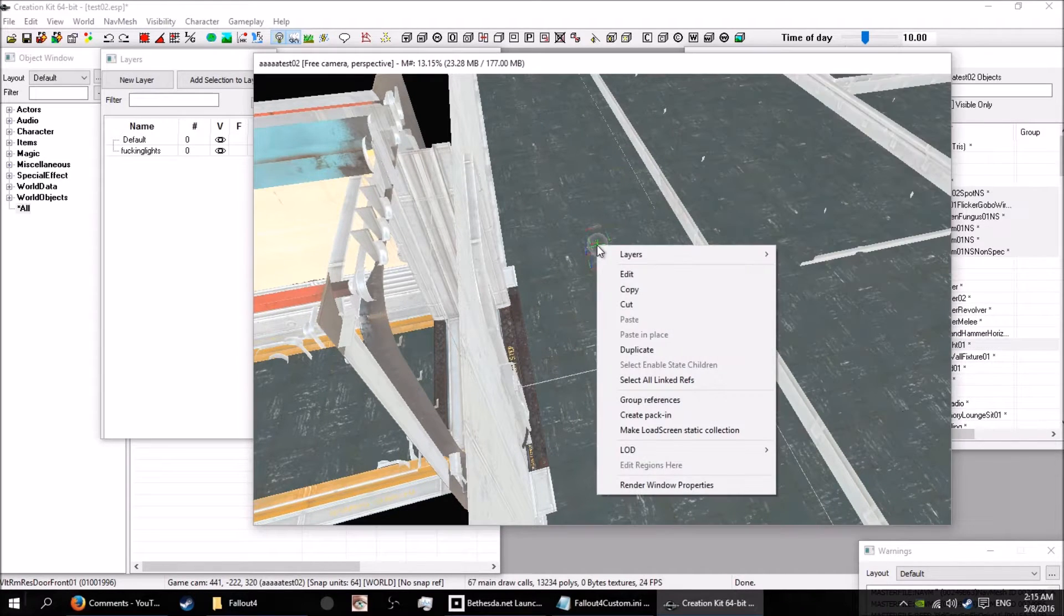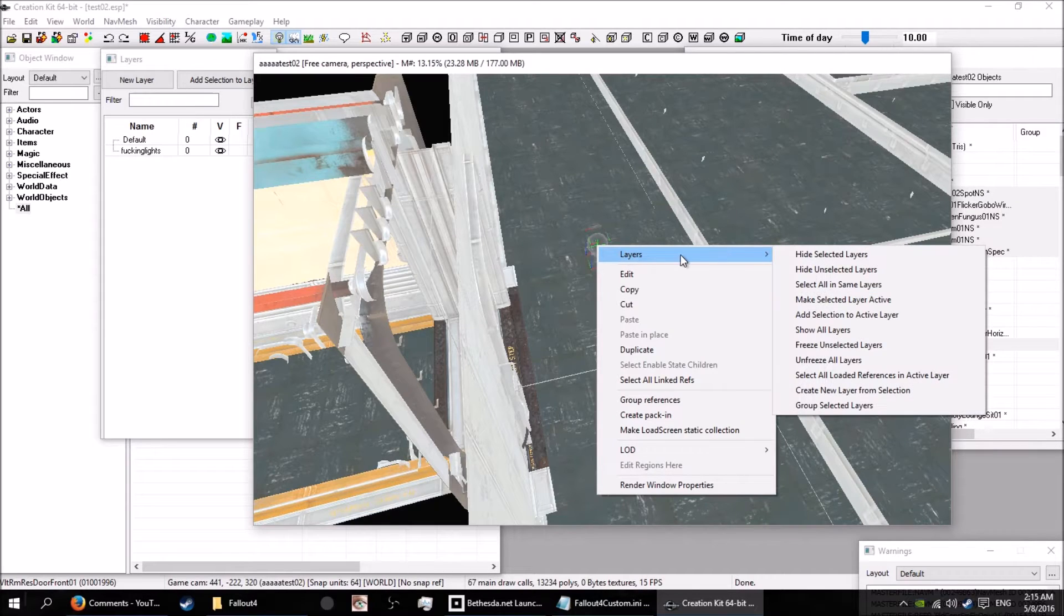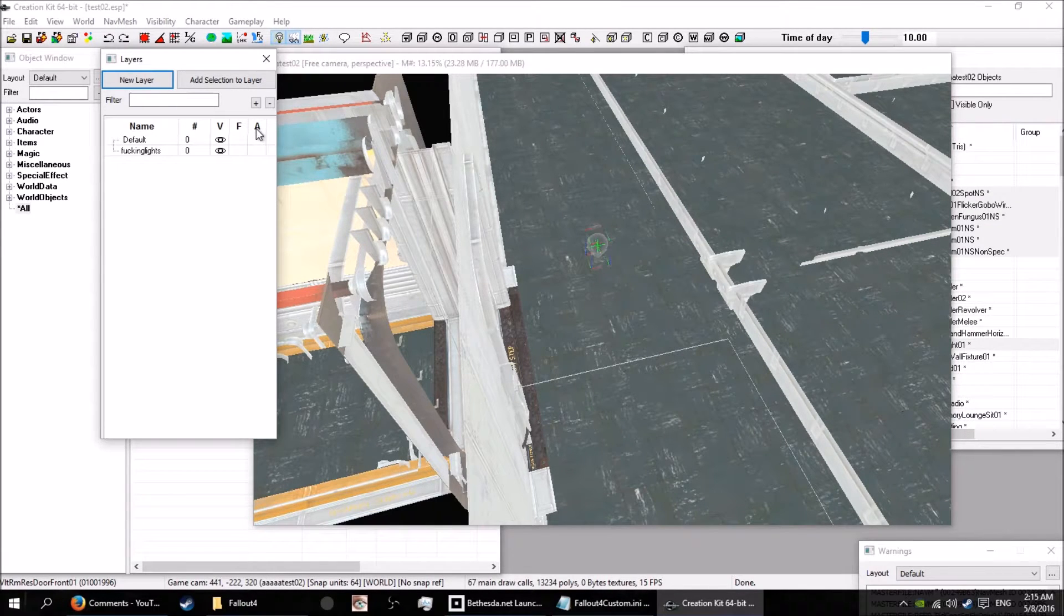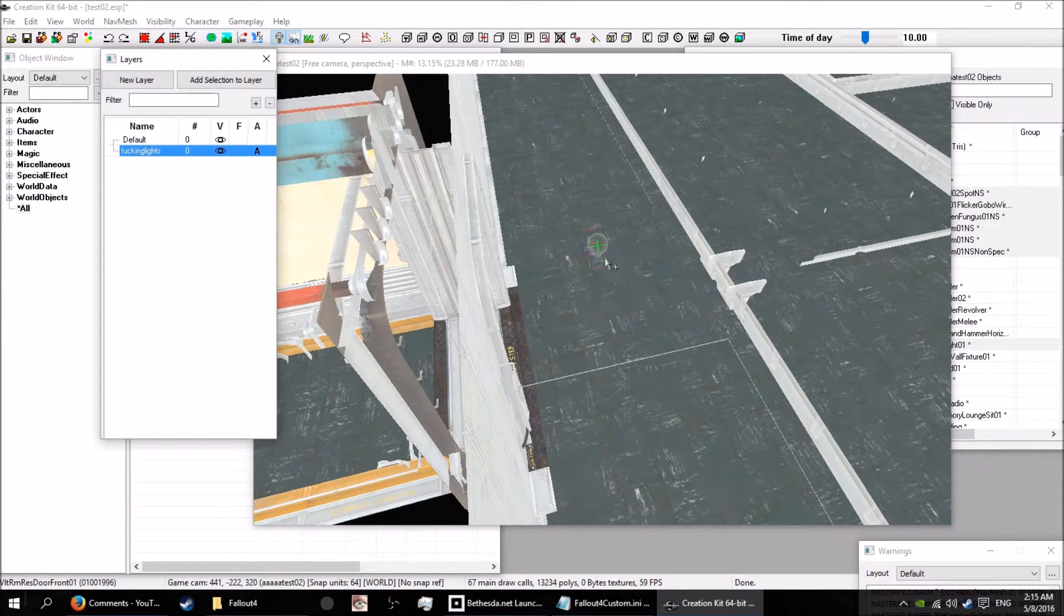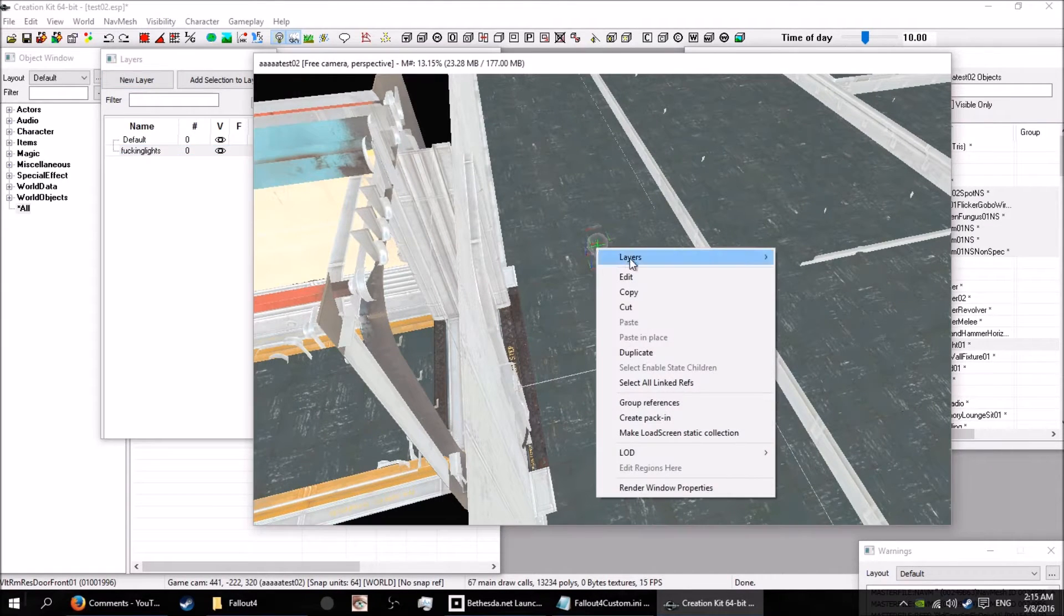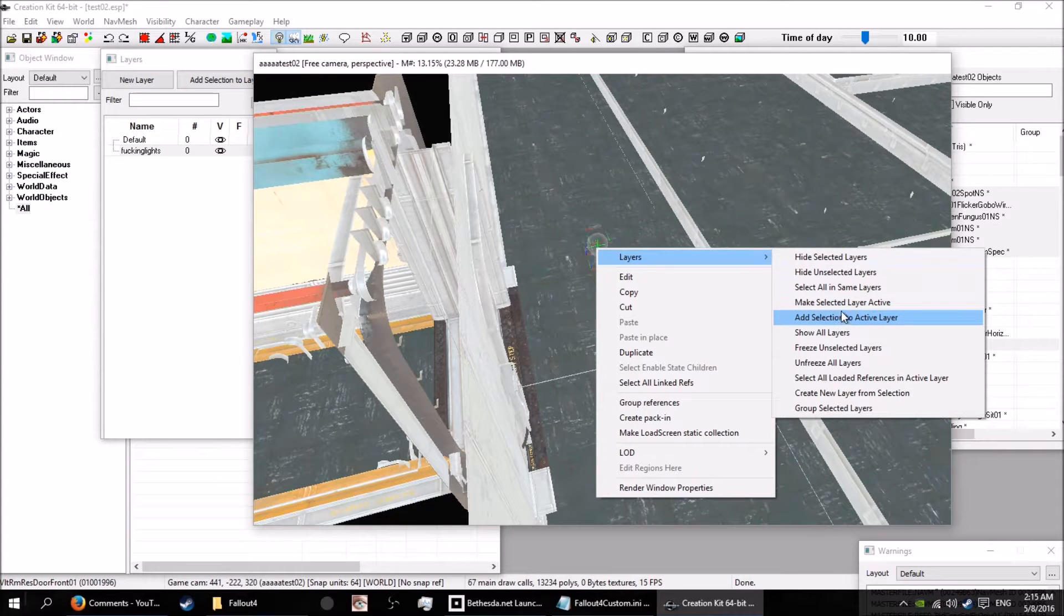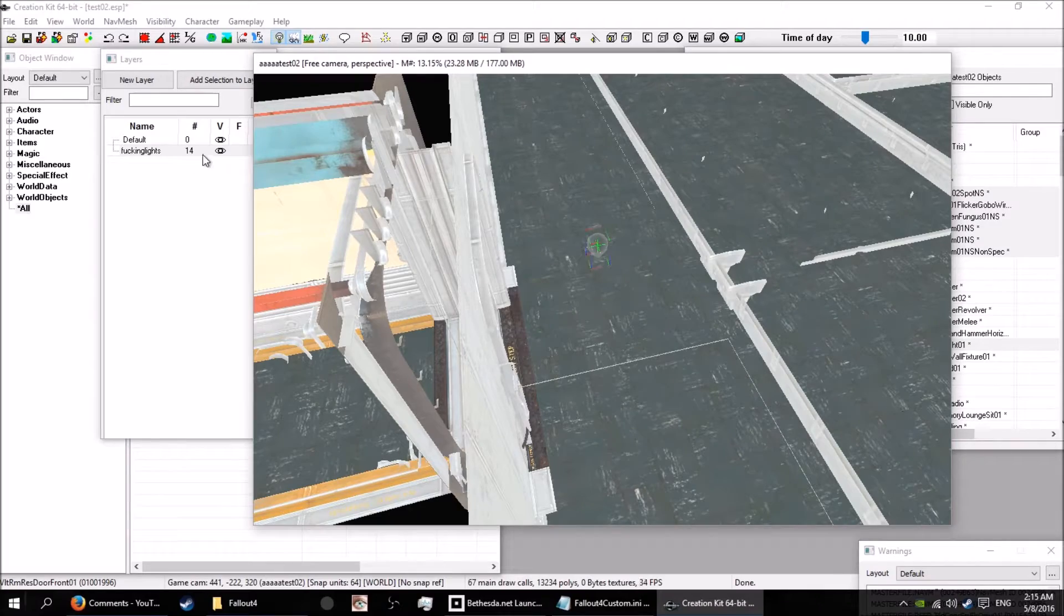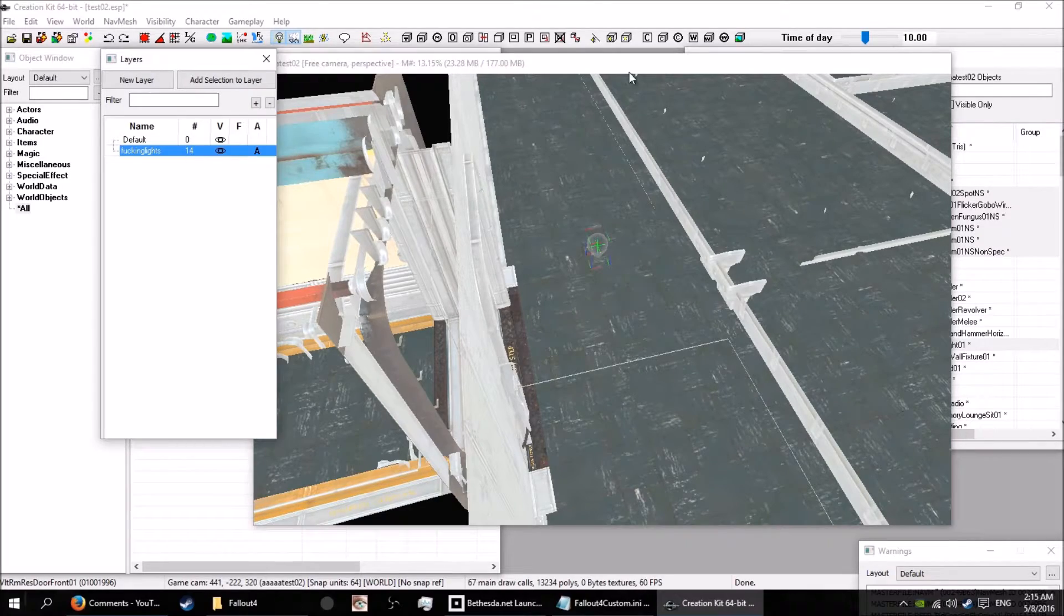I'll select all the lights over here. Now I can go right click on this bad boy, go layers. I need to see this A here, that's the active layer. So I'll click on fucking lights here, A. Fucking lights is now the active layer. Add selection to active layer. Boom. There you go, 14 lights right there.